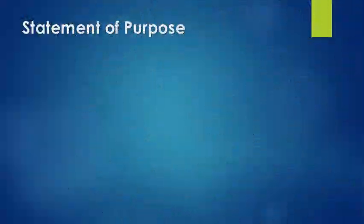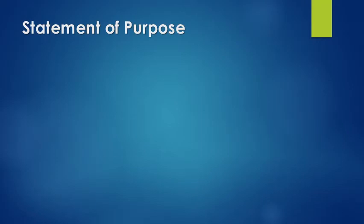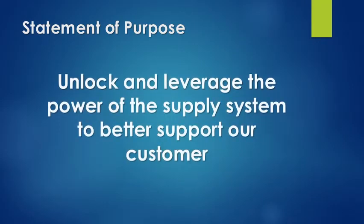What I'm going to talk to you about today is the Defense Logistics Agency, Maritime Pearl Harbor organization. Our reason for being is to unlock and leverage the power of the supply system to better support our customer.